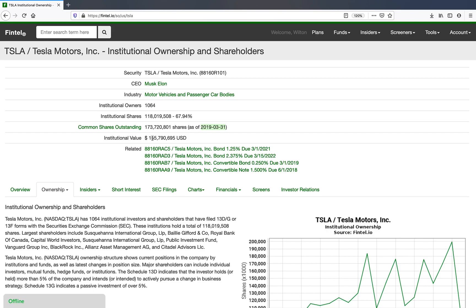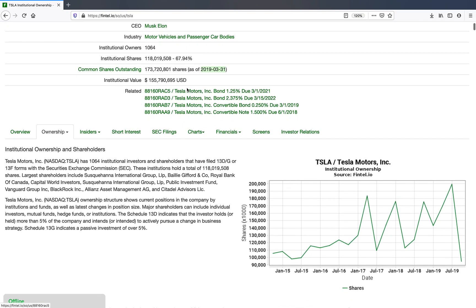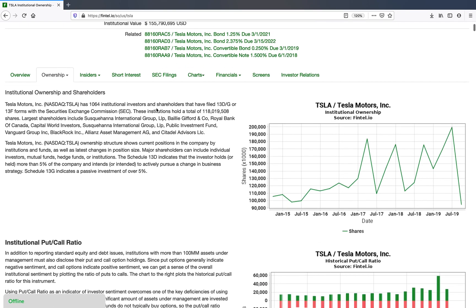The total institutional value is currently $155 million. There's also some related information on bonds — those are CUSIPs for the bonds. Over to the right is a historical chart of the ownership by shares. We think this is helpful to get a sense of what the ownership is trending on. If you're not familiar with the filings that Fintel uses, it uses 13Fs and NPORTs and 13Ds and 13Gs. This all comes from 13F filings here.